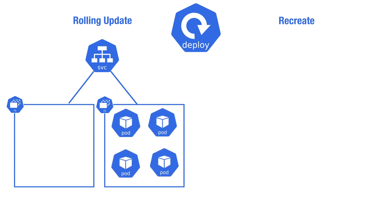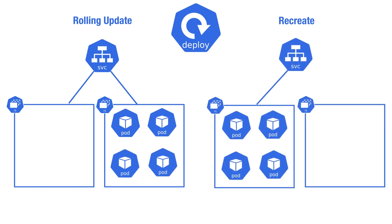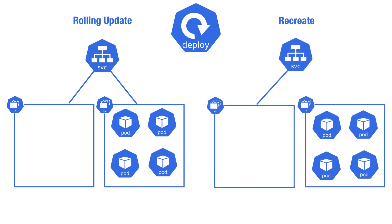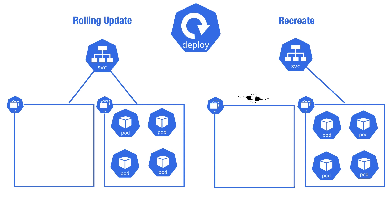The other one is called recreate. It simply deletes all the pods in one go and replaces them with the new ones. Despite causing service disruption for end users, the recreate strategy has its use cases.